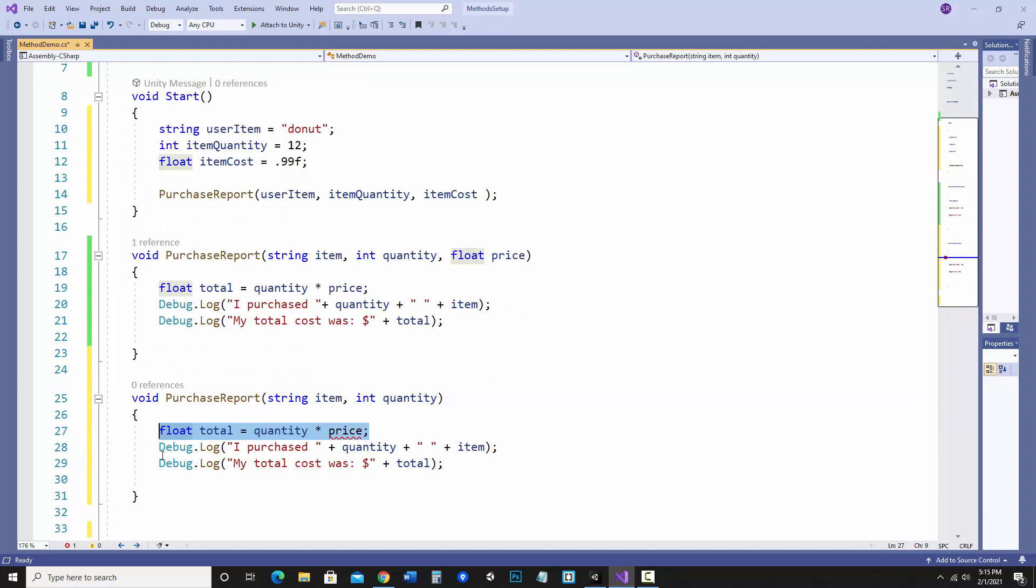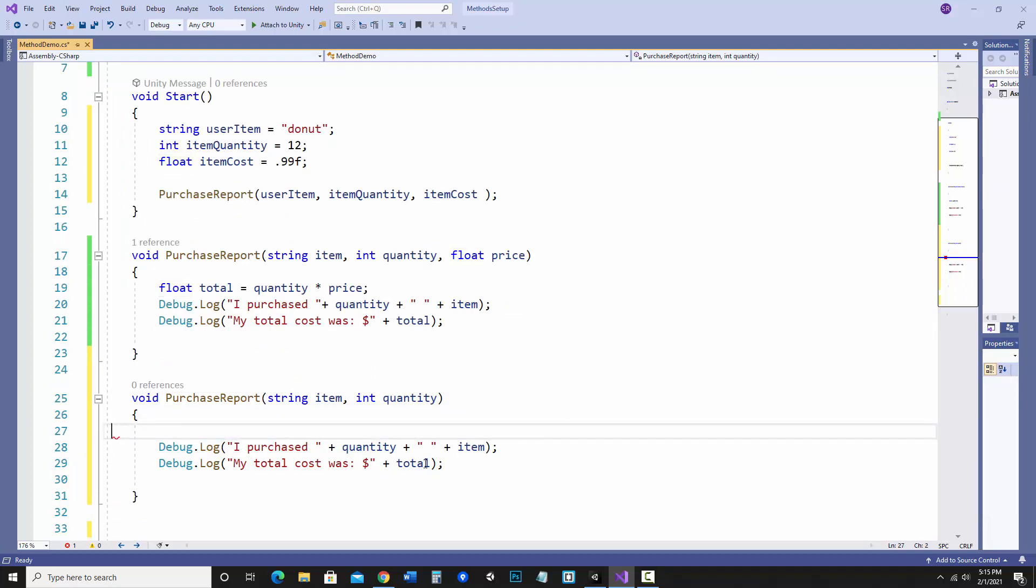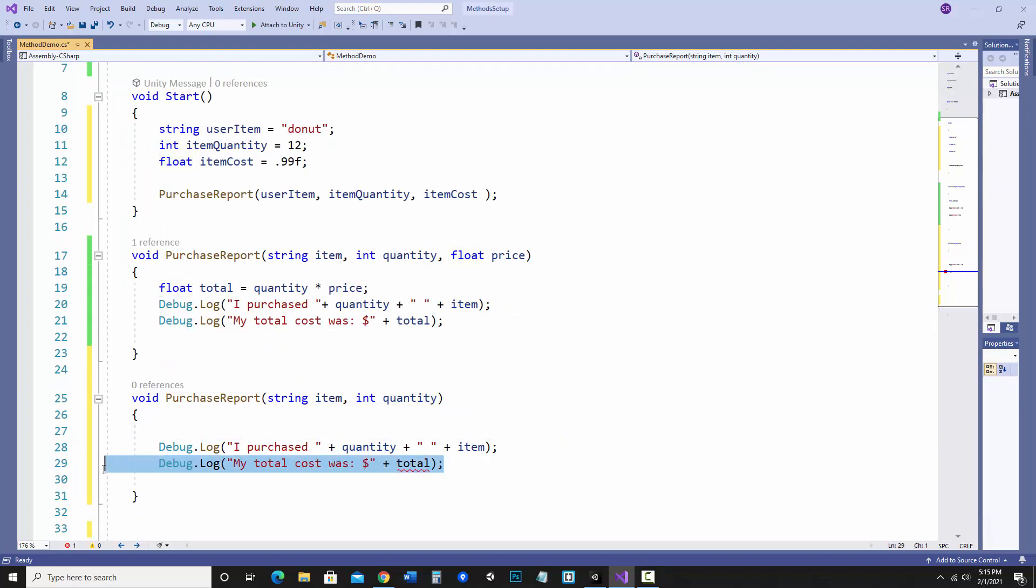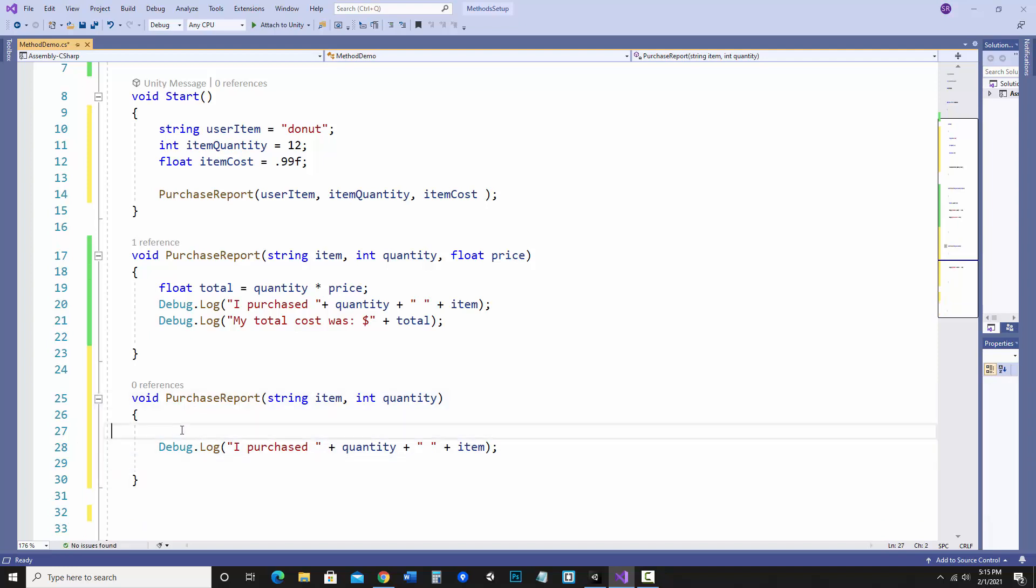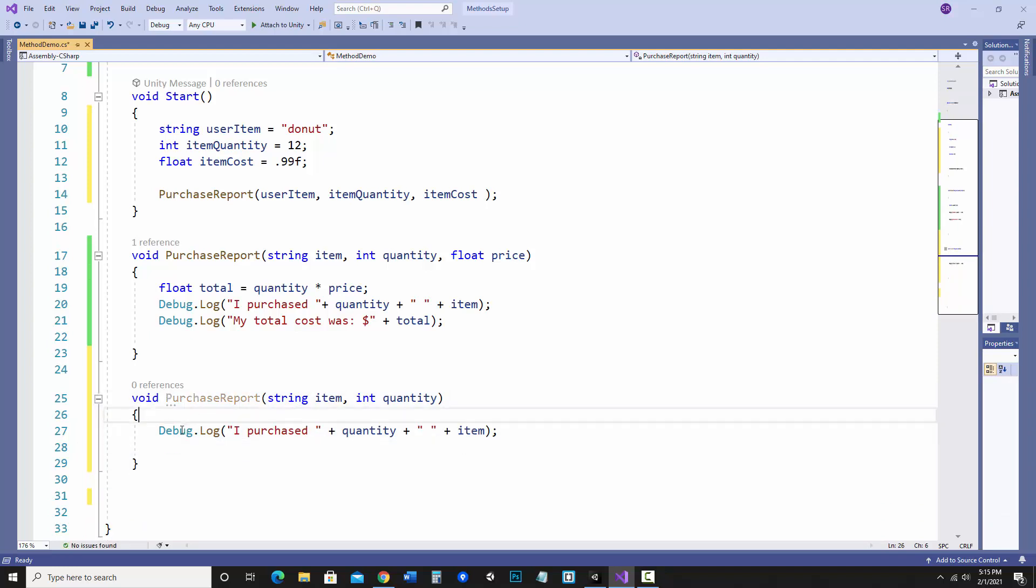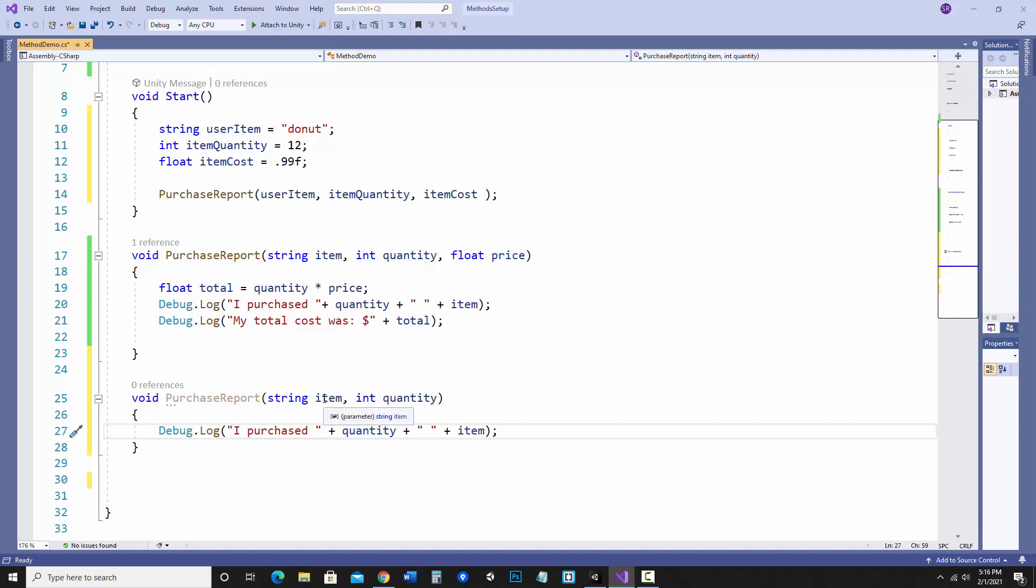I also don't really have a total anymore so we'll get rid of that and in fact we're not going to have this line either. So it's going to be a shorter report and in this case it's only passing in the item and the quantity. This one's getting item, quantity, and price.